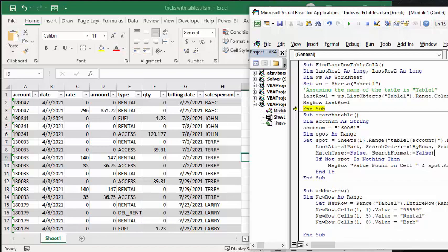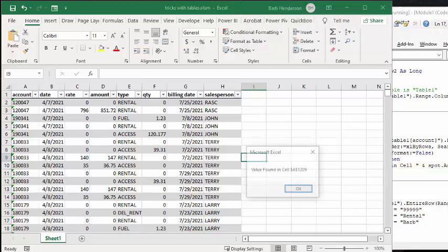Okay, so let's run this one. And so we'll F8 through this as well. So there you go, value found in cell A1200.